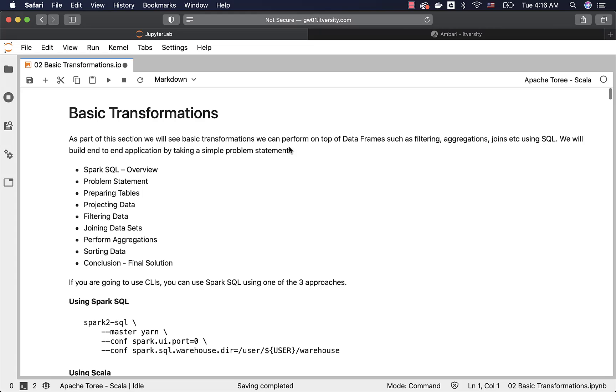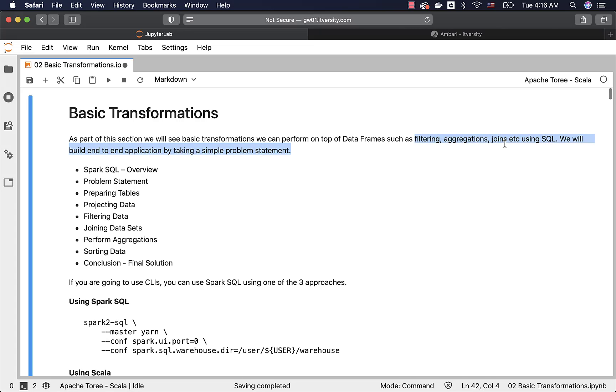As part of this section, we will see basic transformations we can perform on top of data frames such as filtering, aggregations, joins, etc. We will be using Spark SQL as the interface to perform these operations. We will also build an end-to-end application by taking a simple problem statement.